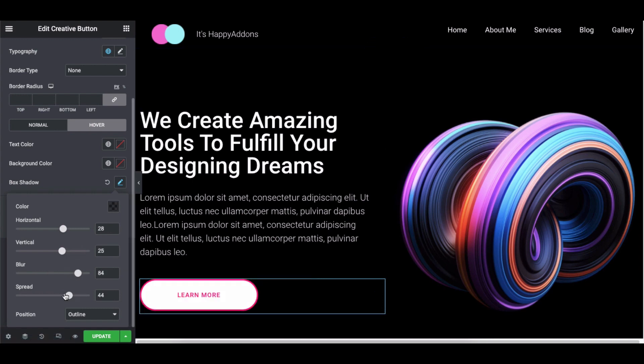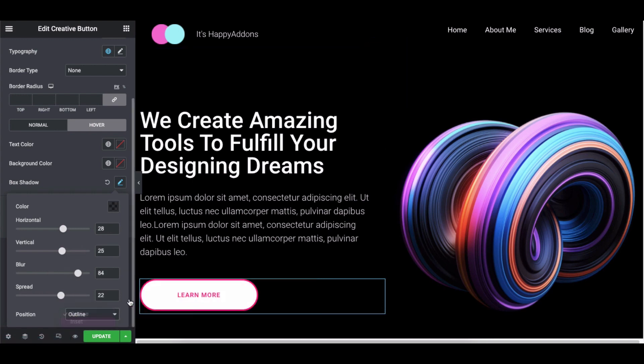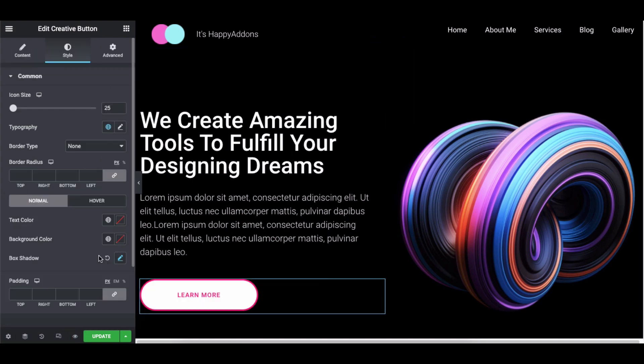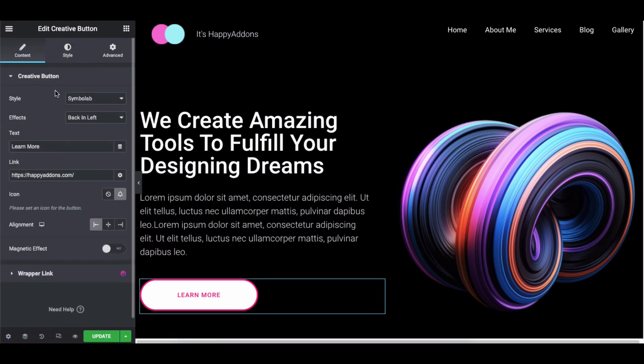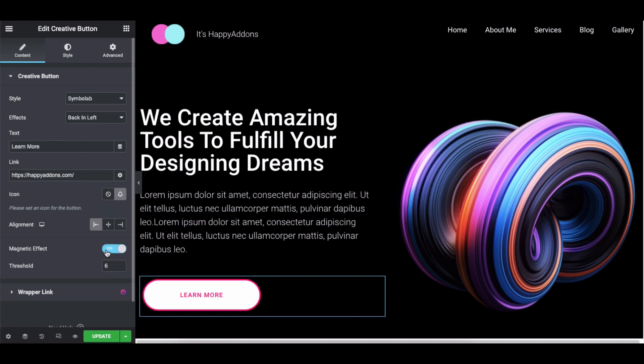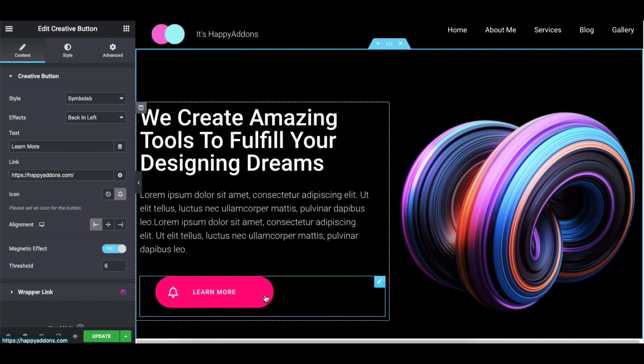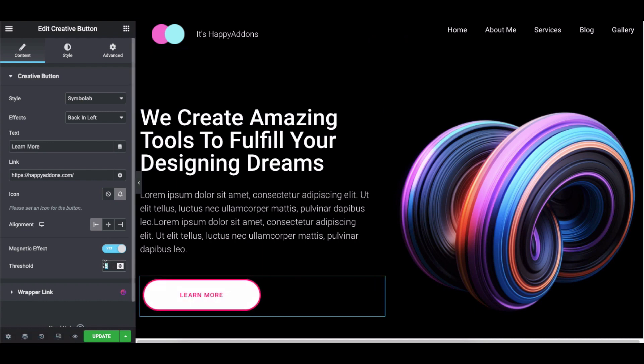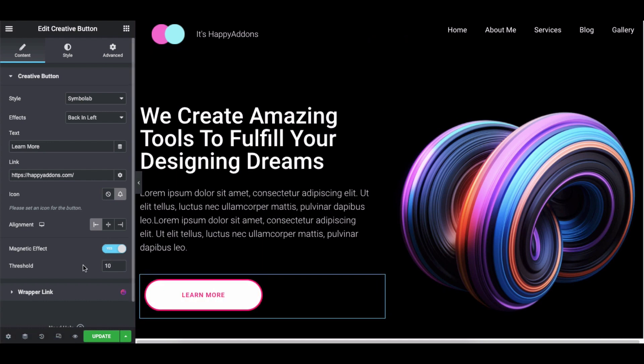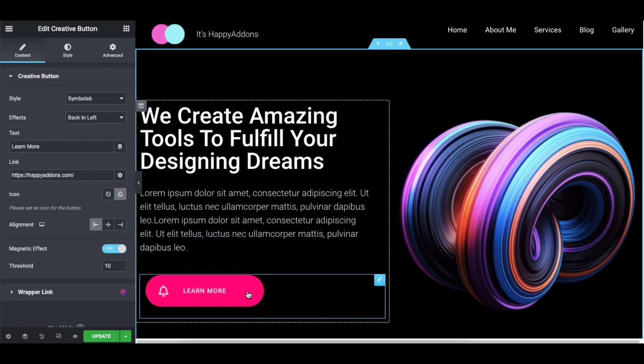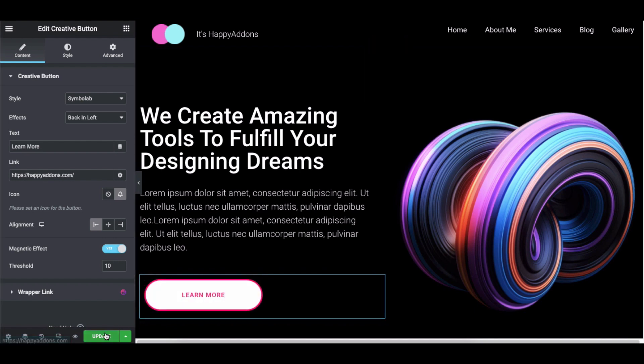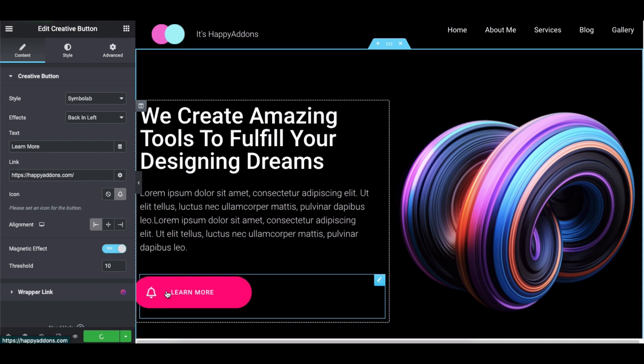See the changes to the very next screen. One more interesting thing that you can do with your CTA button is to enable magnetic effect and you'll see some interesting effects on your button. You can change the threshold to control the overall effect. Lastly, click on the update button to save the final design.